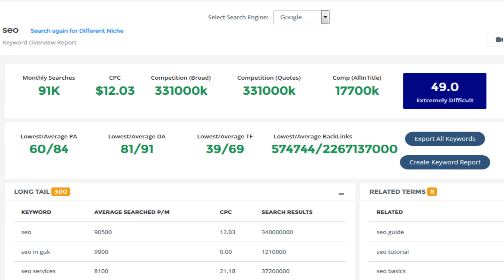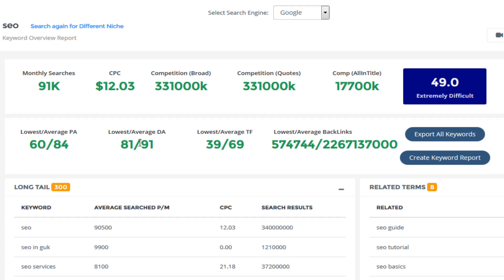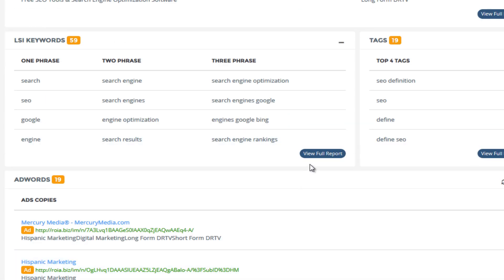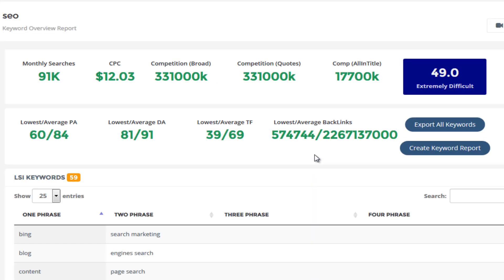So I've actually searched for the keyword SEO and coming down on the actual summary page, I'm going to head over to the LSI keywords and view the full report.